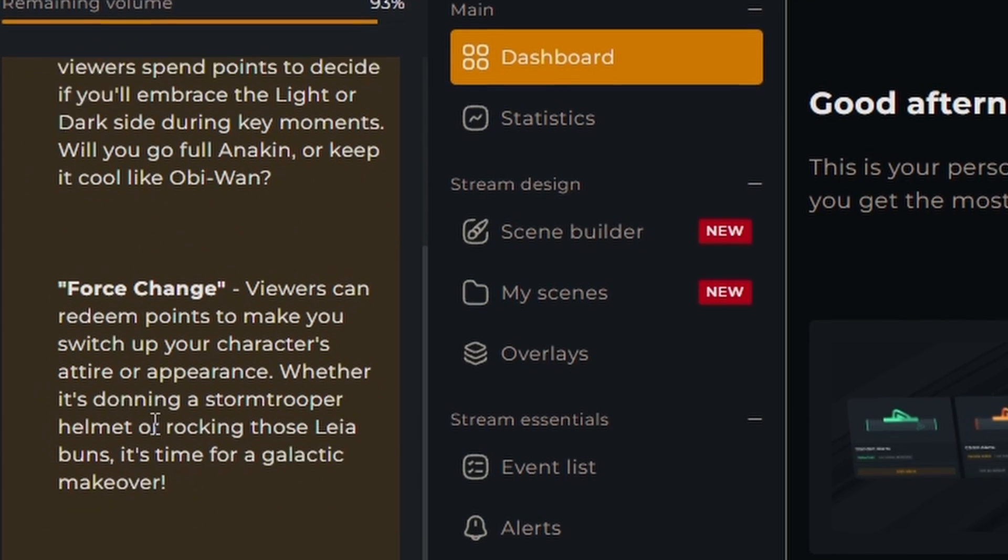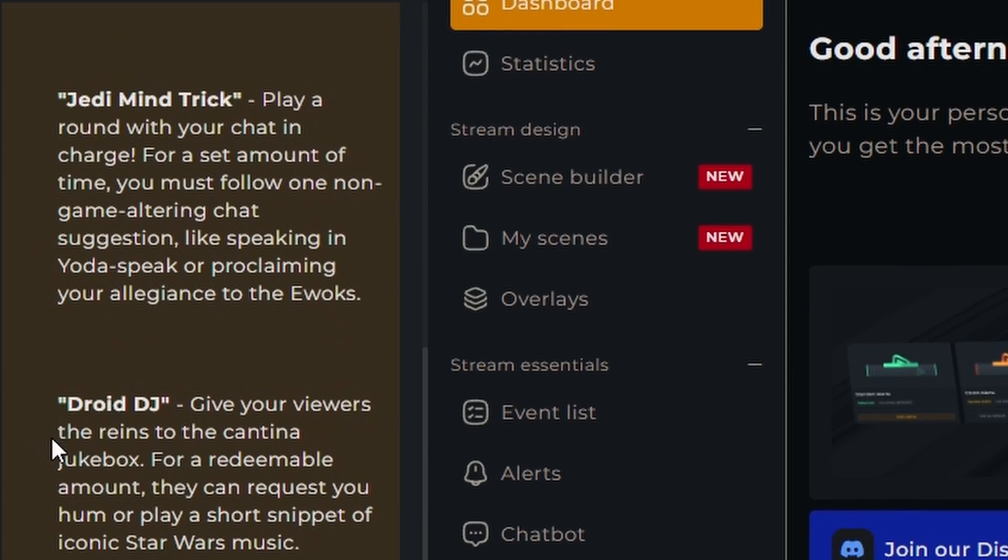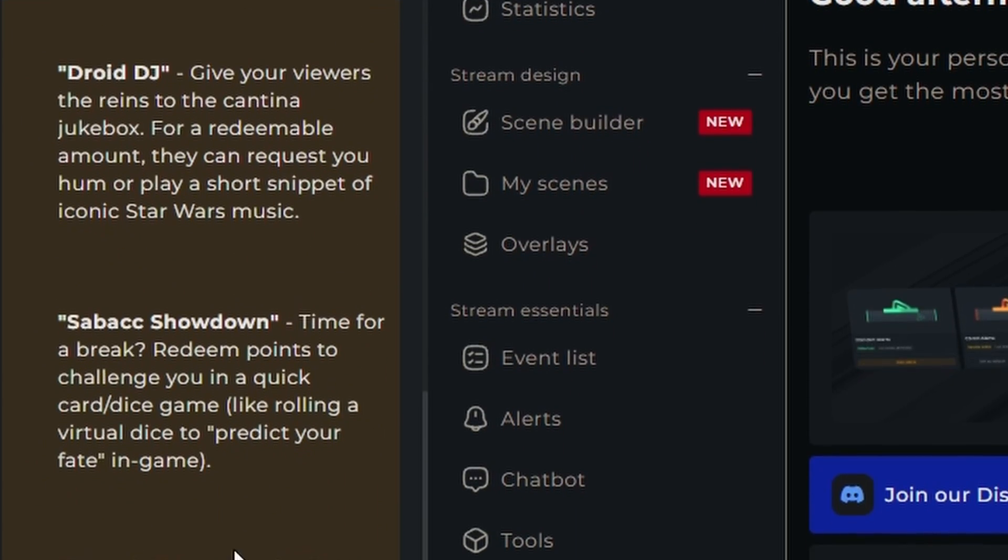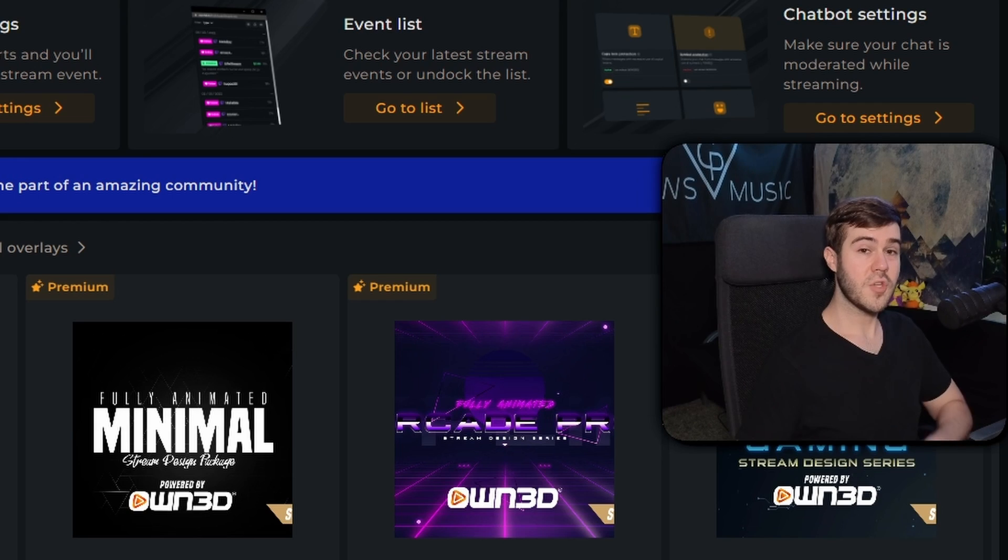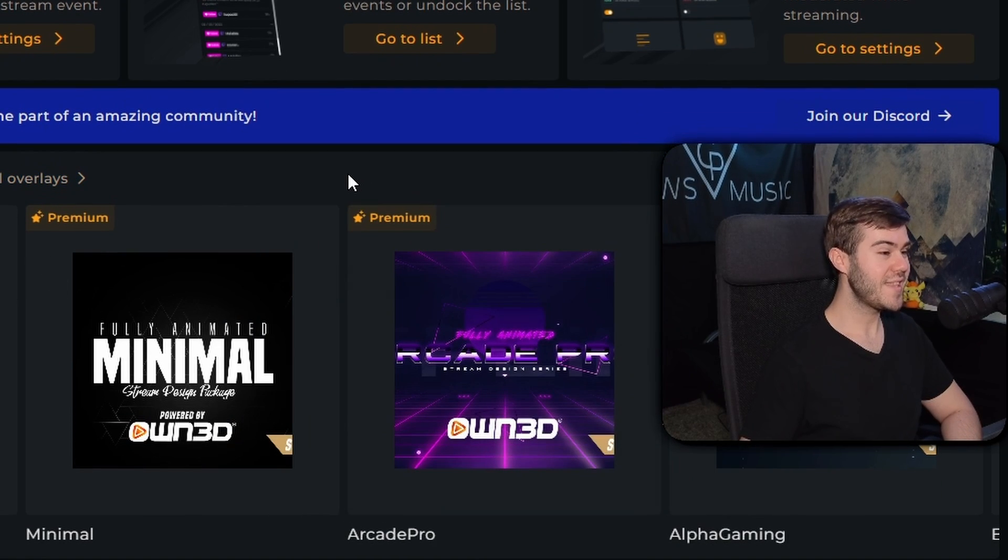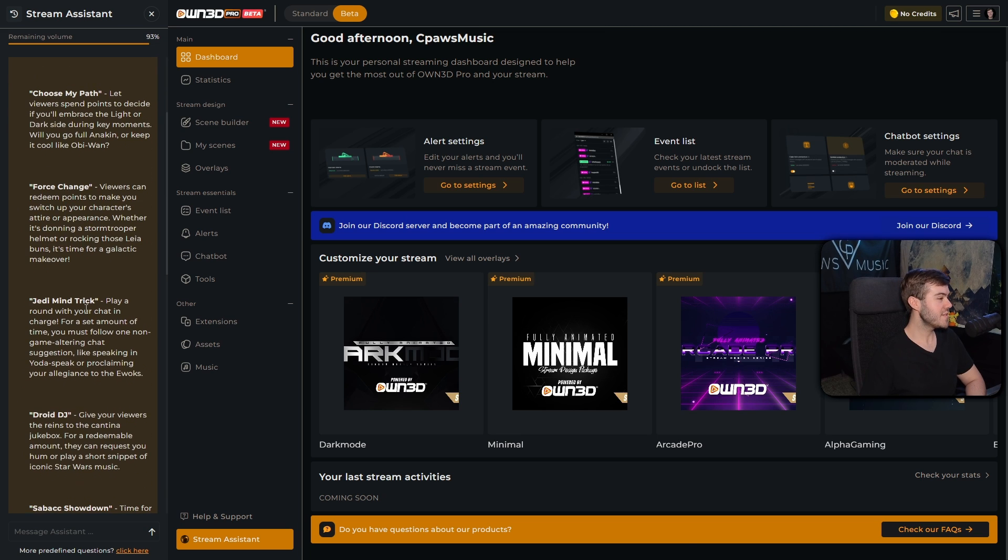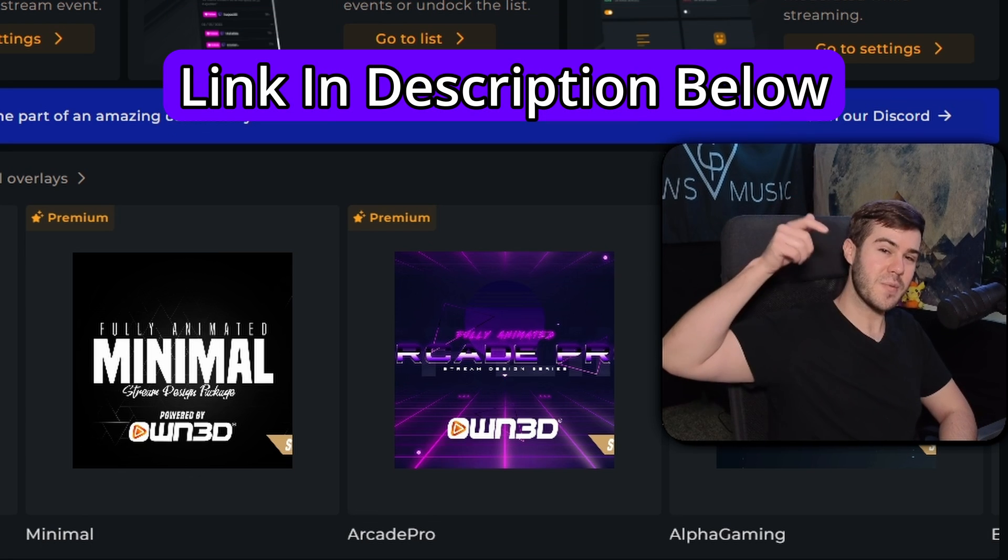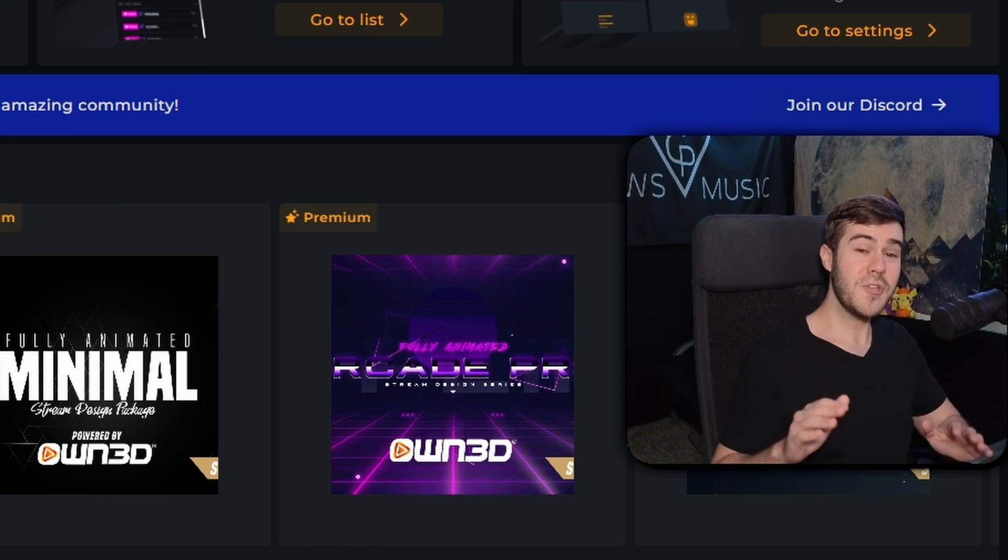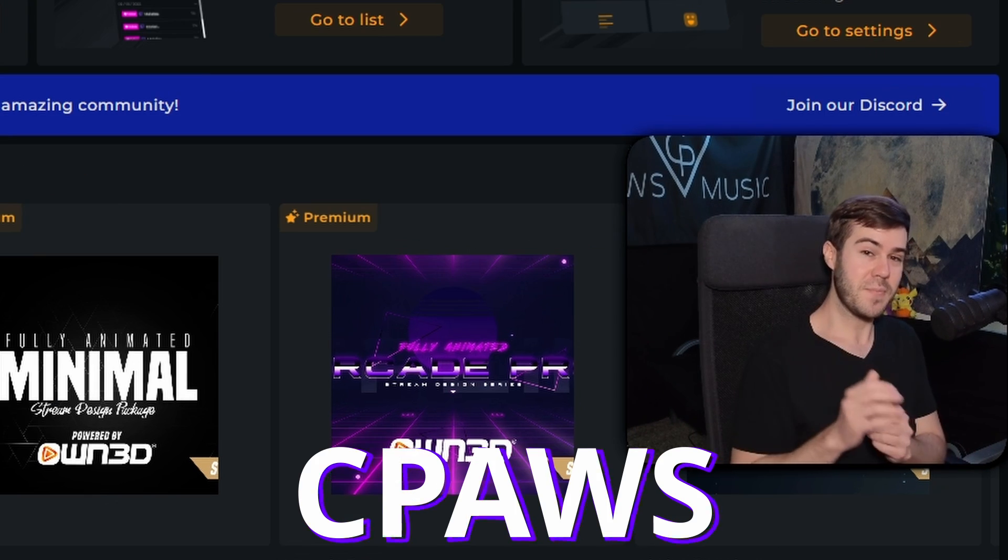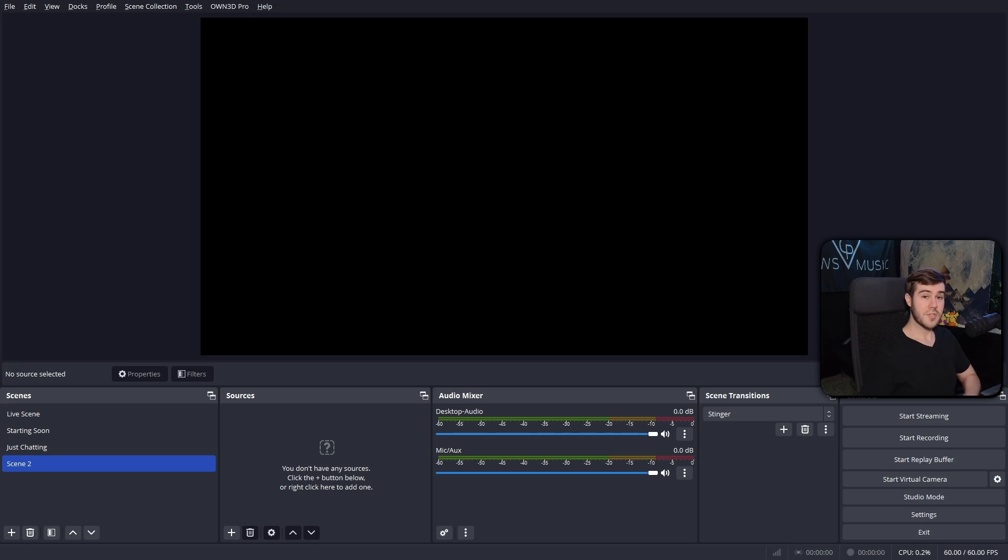In this case, it gave me a ton of different Star Wars themed channel point ideas and little redemptions that I can use for my stream. So if you want to be able to switch between hundreds of different overlays at the ease of your fingertips, as well as trying out their brand new AI streaming assistant, then I'll leave a link down in the description below where you can check it out. And you can use coupon code CPAUSE for 50% off your one year subscription.